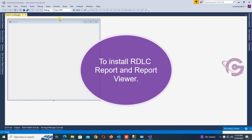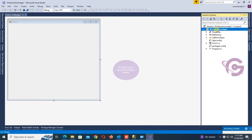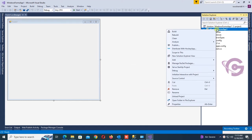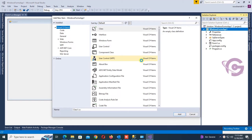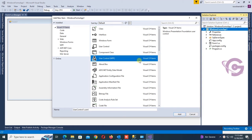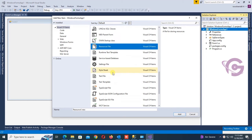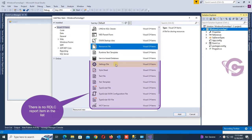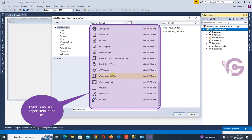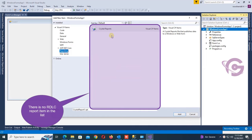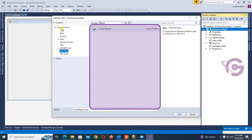This is the Windows Forms application. In this application I will add an RDLC report. Let's check if the RDLC report exists in the list. Go to Resources — there is no RDLC report in the list. Go to Reporting — there is no report there either.